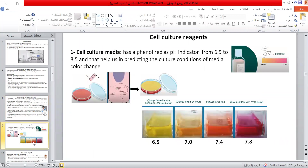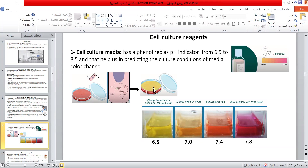The cell culture media contains phenol red as a pH indicator, ranging from 6.5 to 8.5, which helps in predicting culture condition from media color change. If the media color is yellow, we must first check for contamination and then change the media with fresh media, as the previous one is filled with metabolic waste such as lactate.